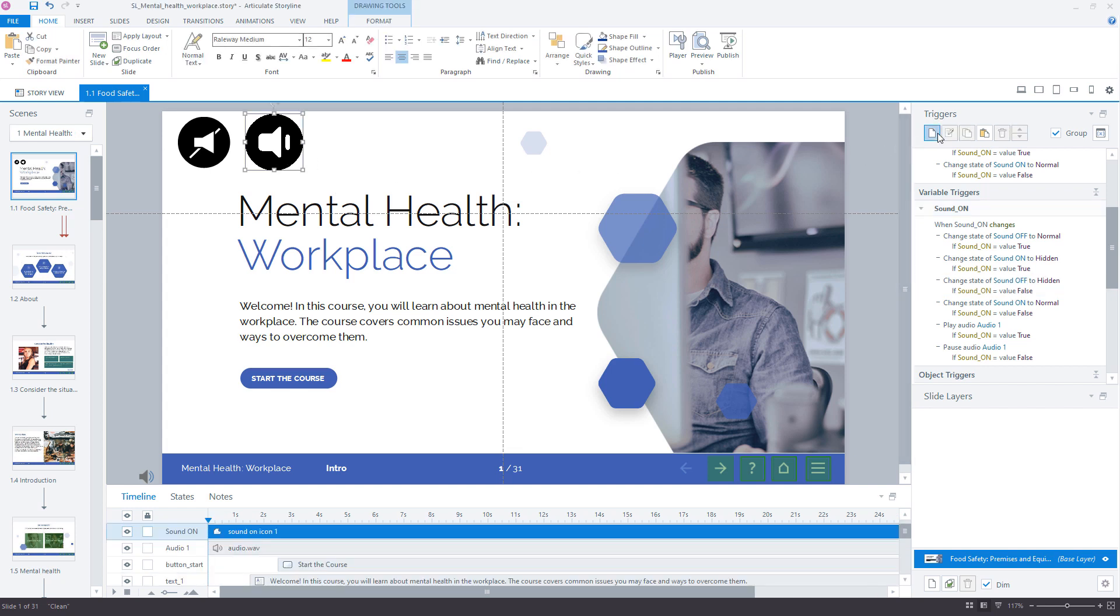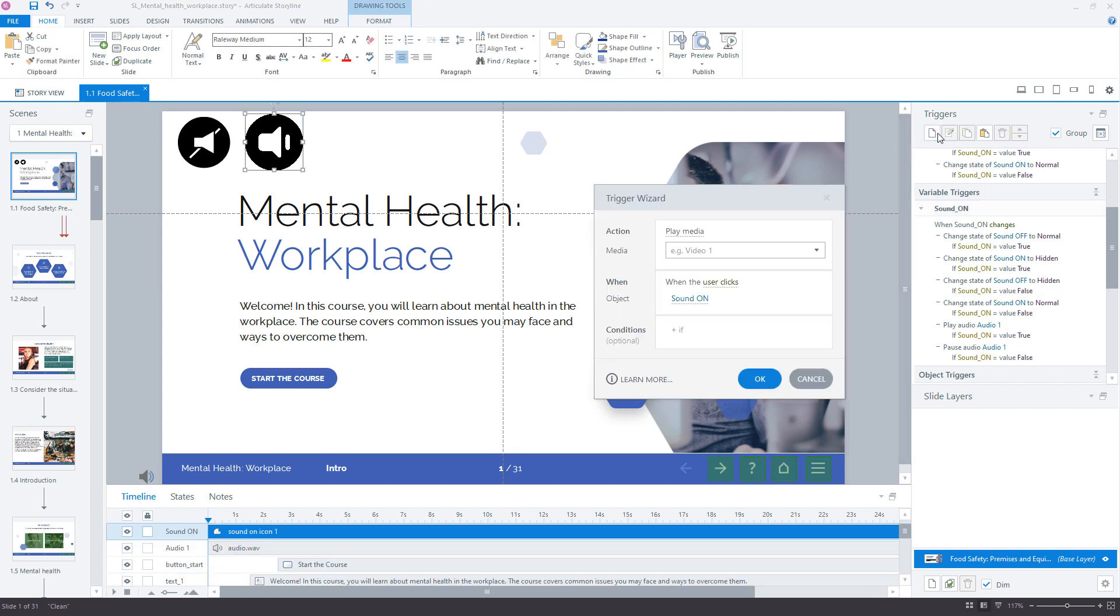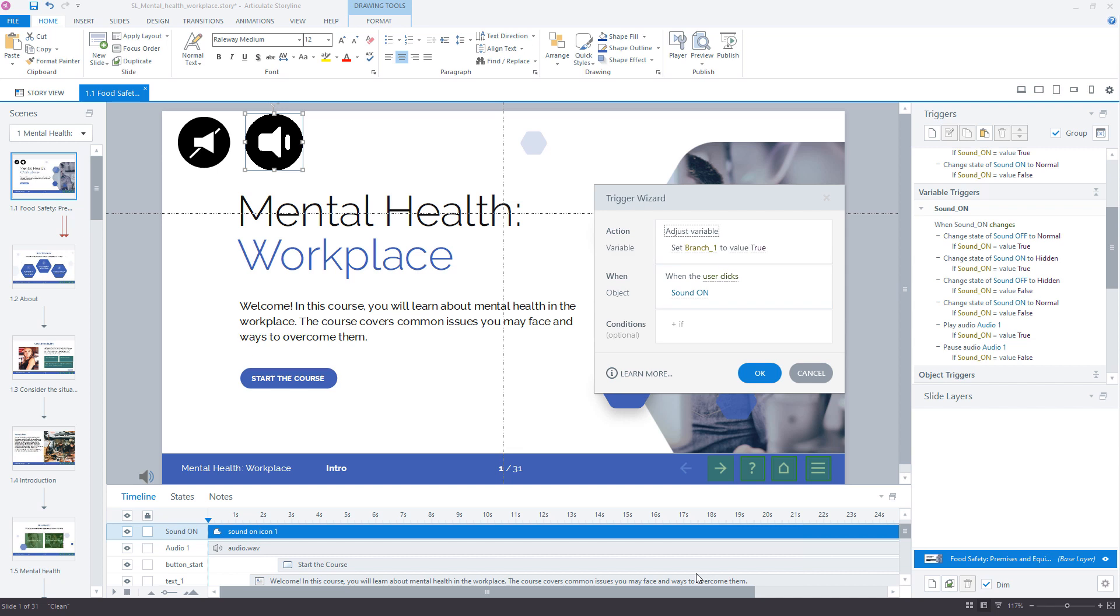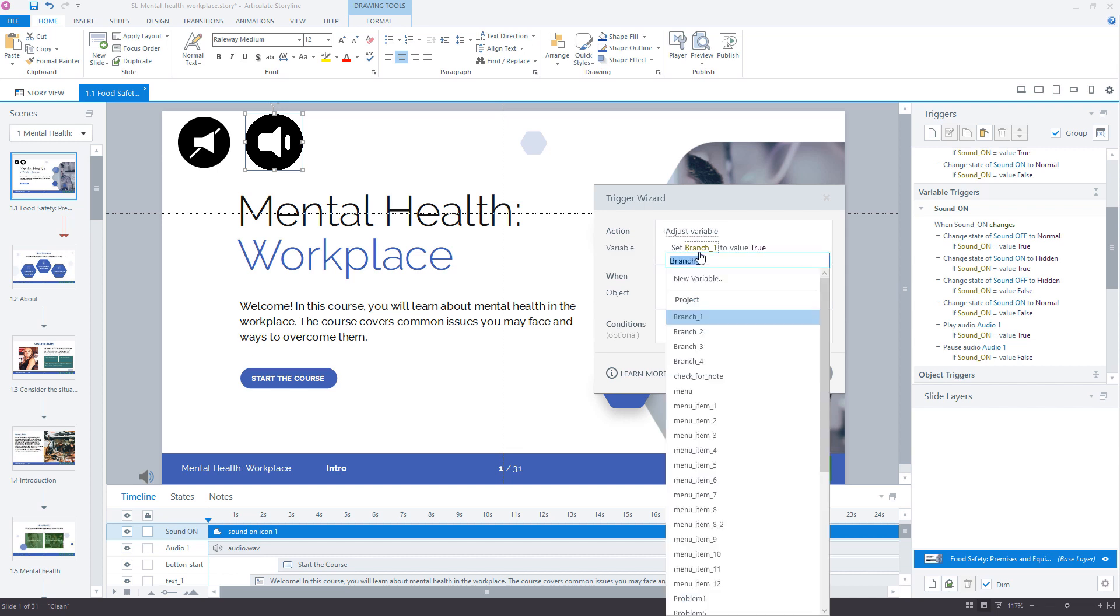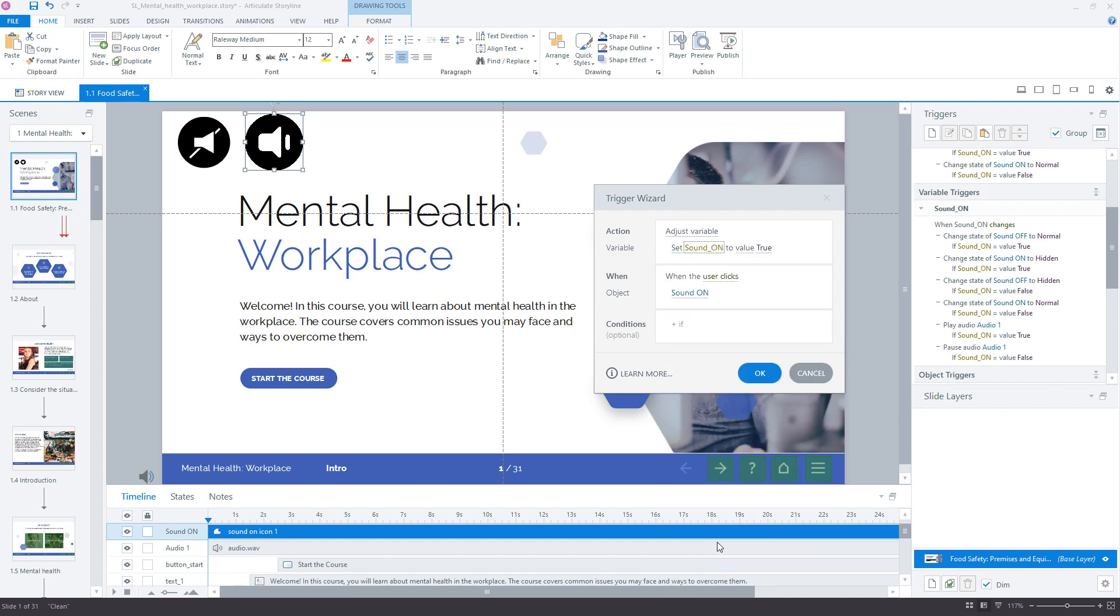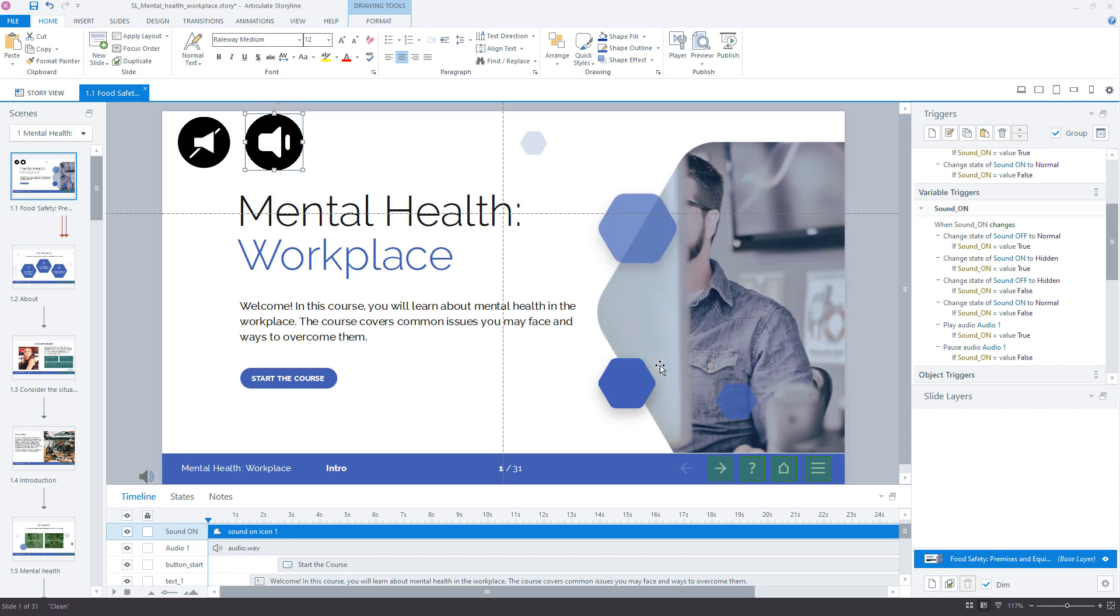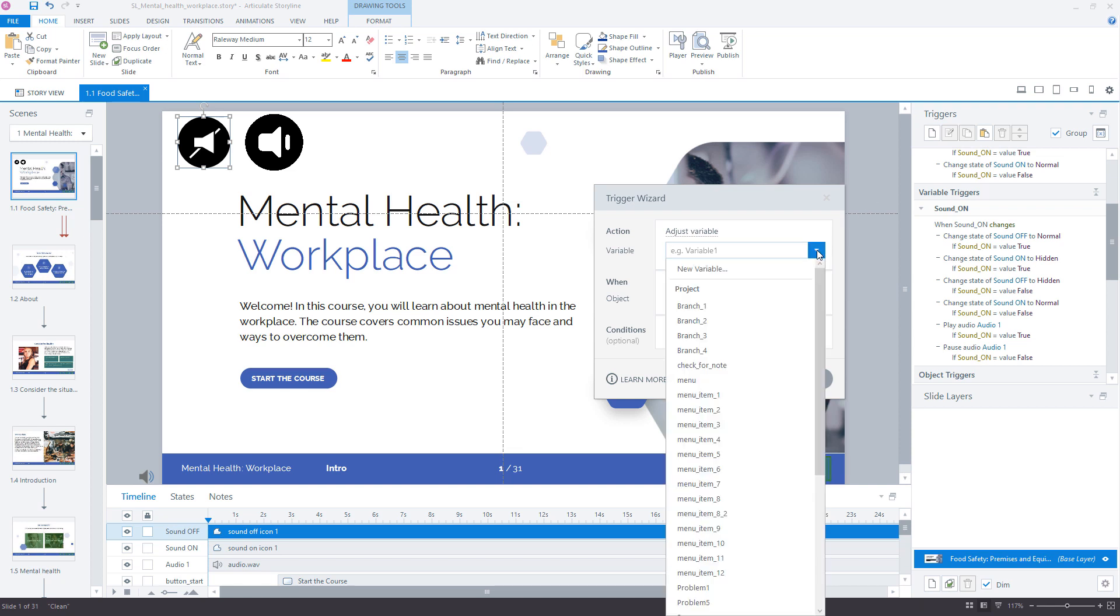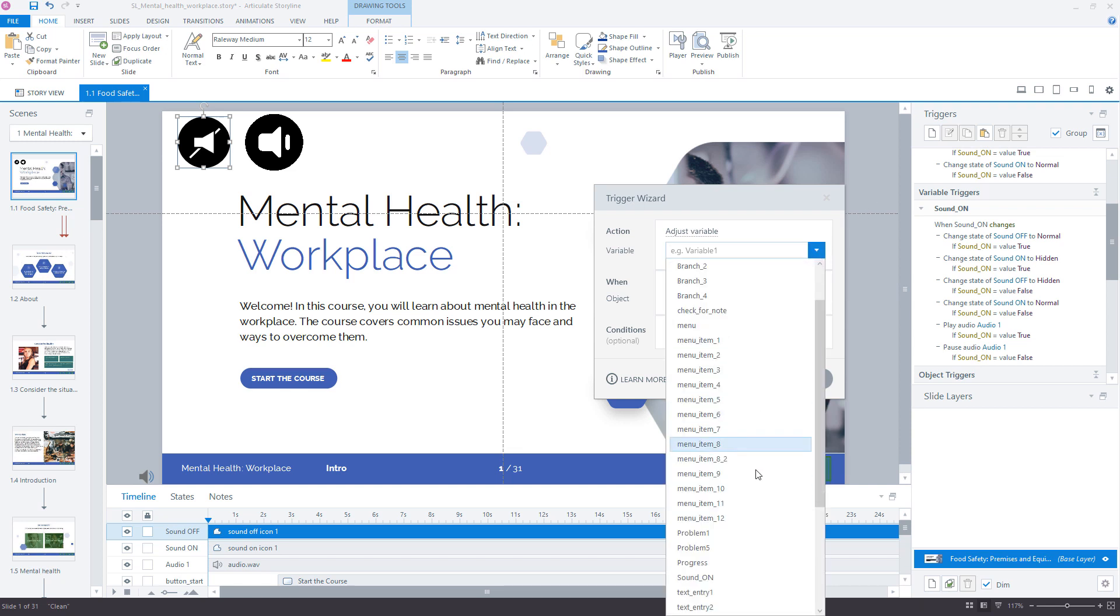Now it's time to set triggers for the icons. Set variable SoundOn to value TRUE when the user clicks SoundOn icon. Set variable SoundOn to value FALSE when the user clicks SoundOff icon.